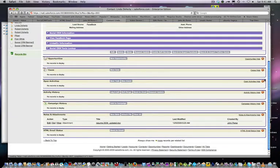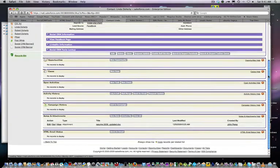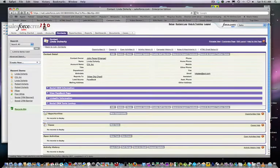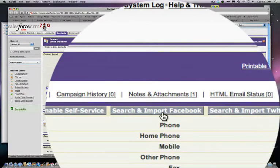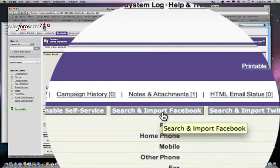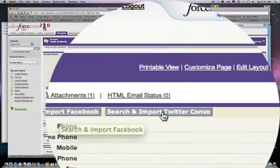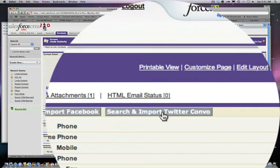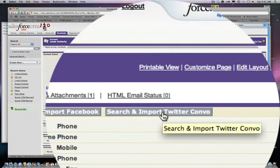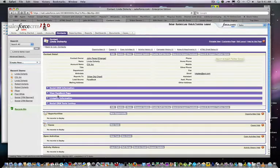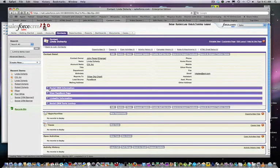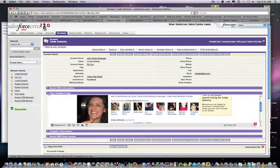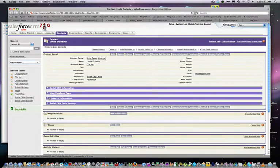...but you also use tools within social CRM like the search and import Facebook feature and search and import Twitter conversation feature to get the social attributes into the system. From there it actually pulls in Facebook pages and LinkedIn information, and you can do additional lookups.